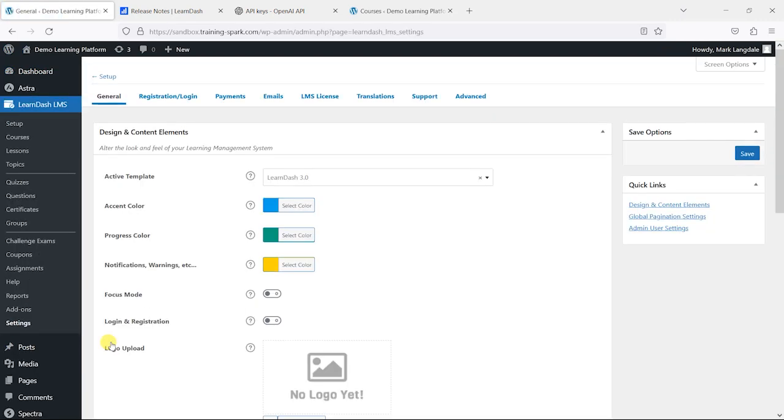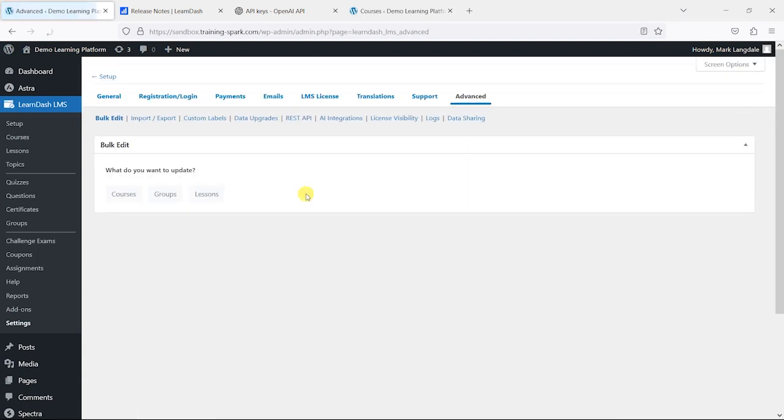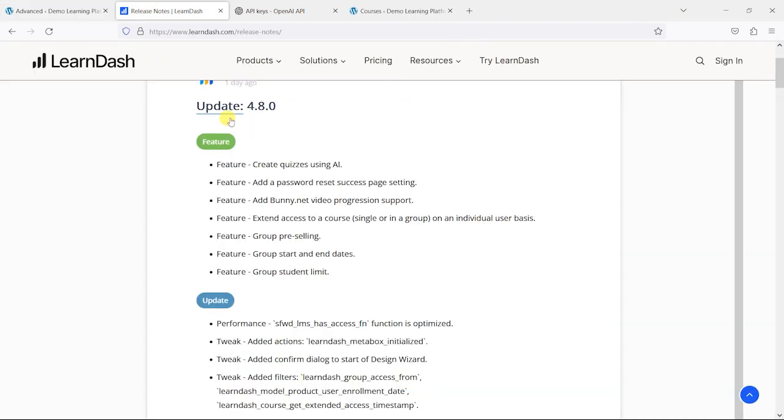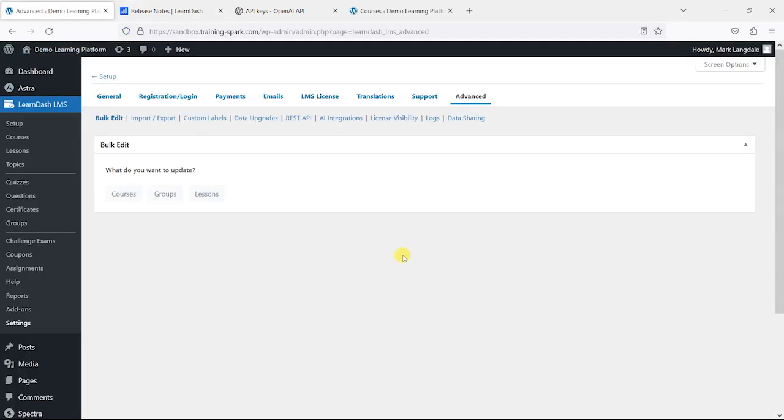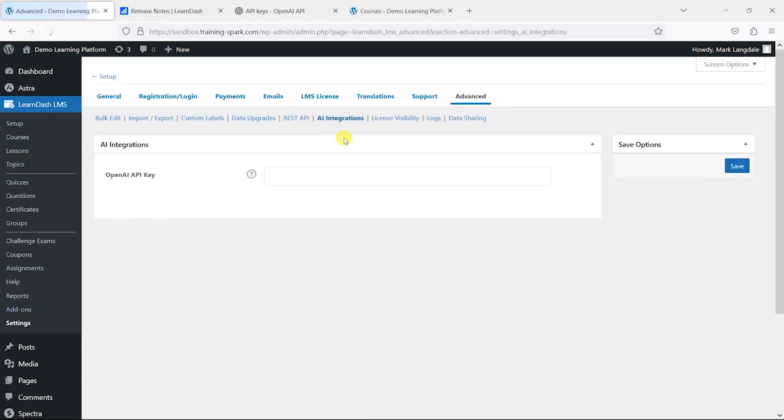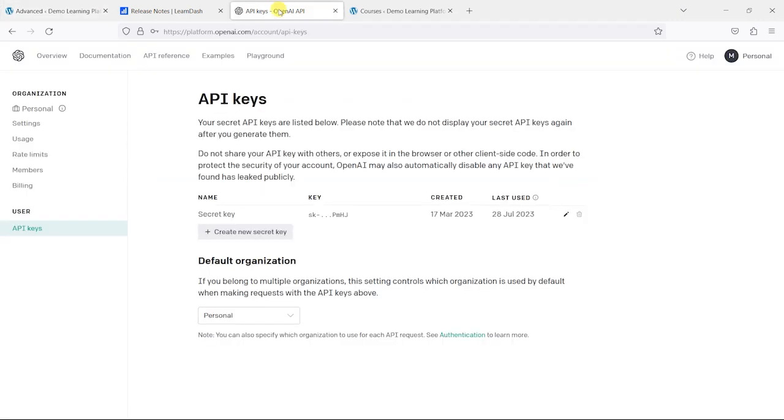Now if you haven't already set up your API access for OpenAI, which you would use to integrate with this and create AI related content, this is how you do it. If you head to settings, there's AI integrations here and what you need is an OpenAI API key. You might have already set this up for when you did the AI course builder, but if you haven't, then this is where you've got to do it.